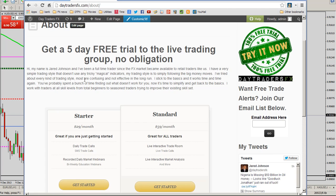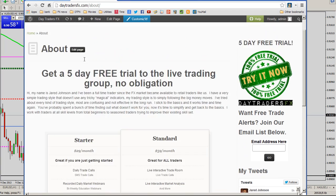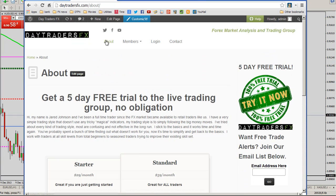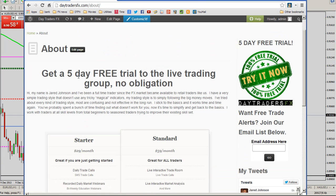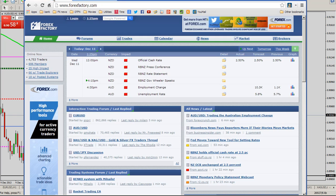If you'd like to get a free trial to our trading group, you can do so at daytradersfx.com. Click on 'About' — you can see that right there — and that will take you to a couple of options for a free week trial.